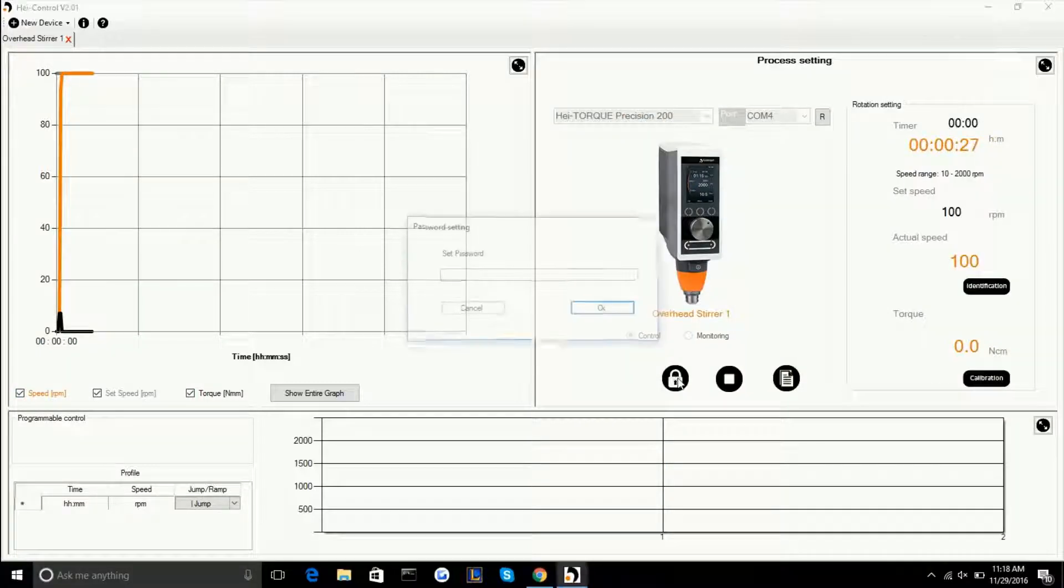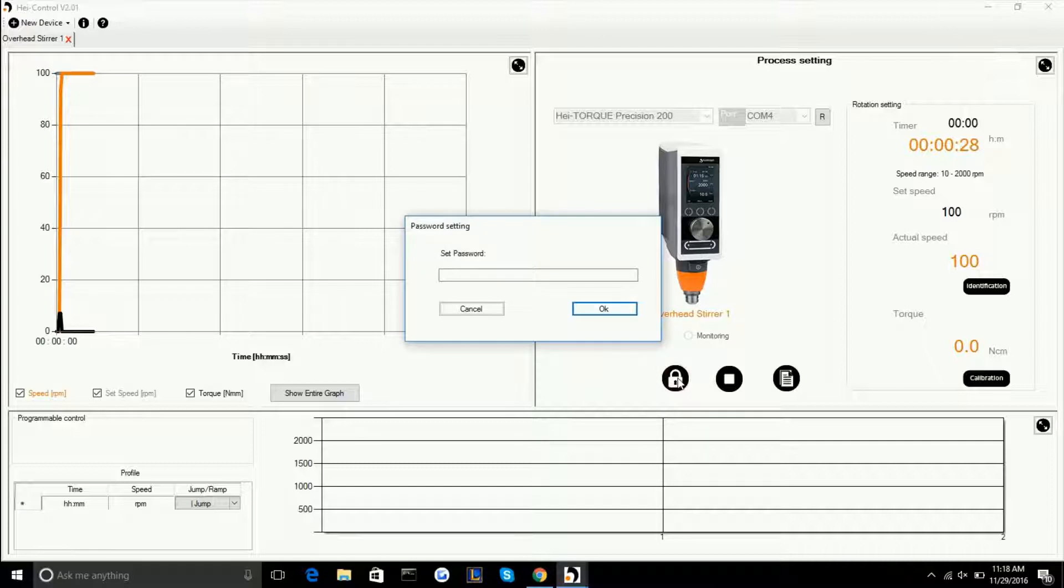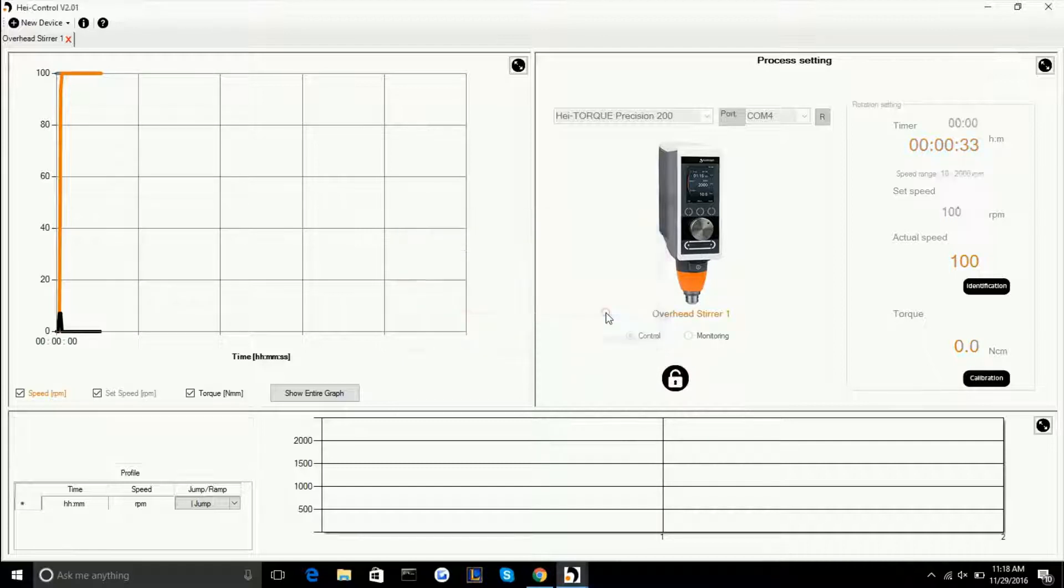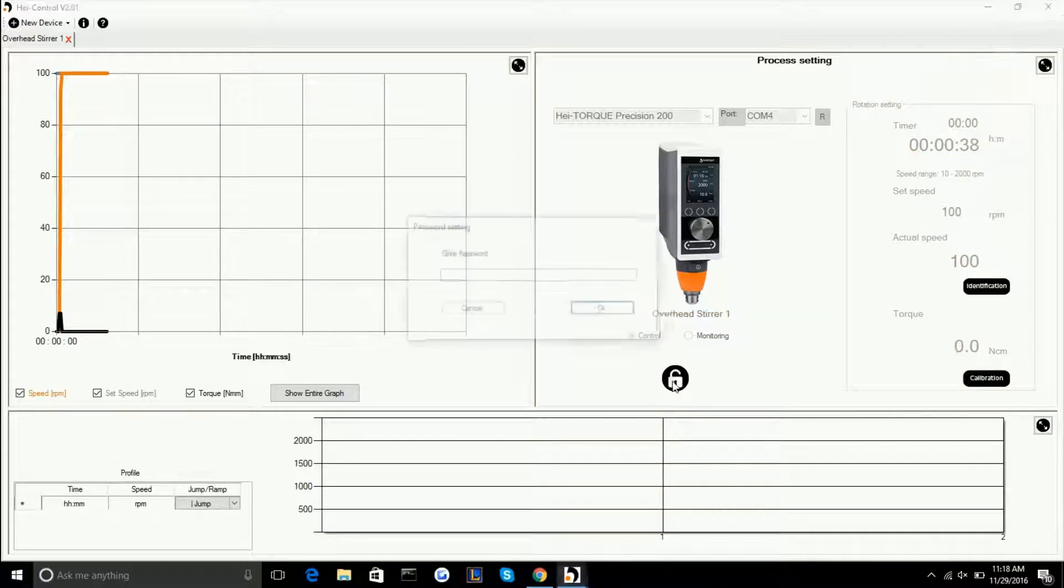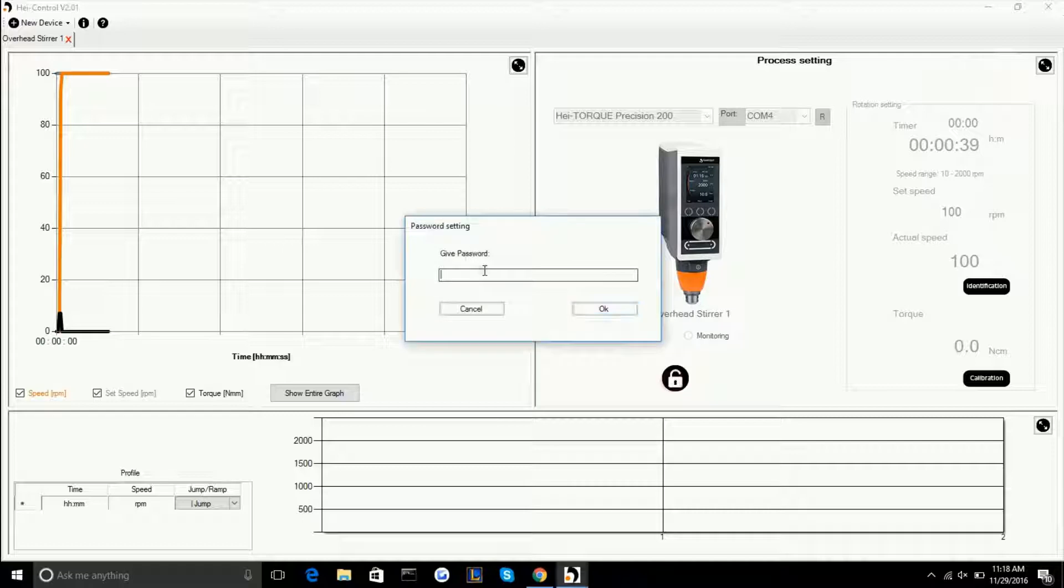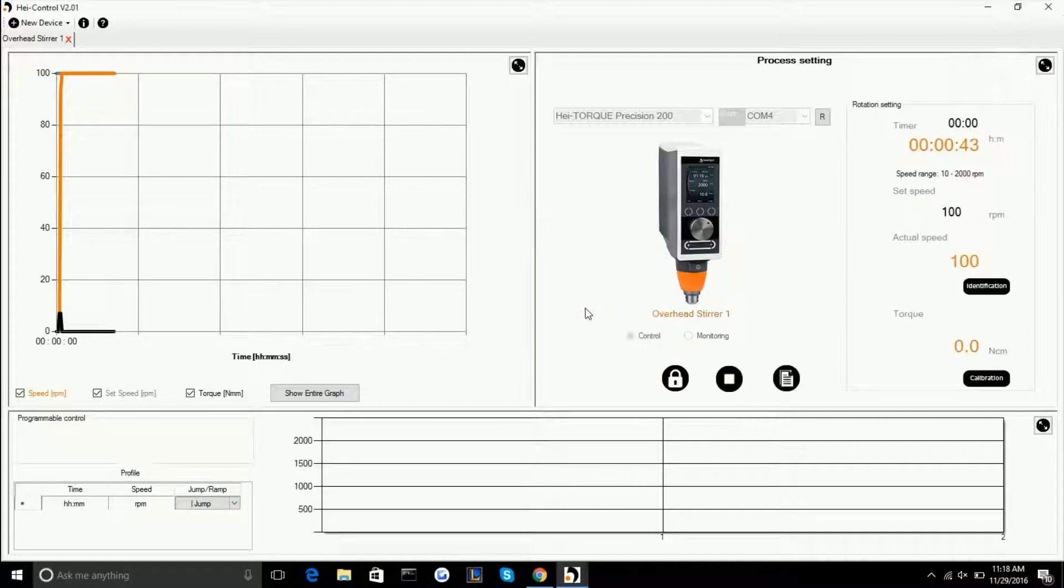There's also a feature that lets you lock the parameters to make sure that it doesn't accidentally get changed while you're away from the computer or while you're working on other things on the same computer. To utilize that you would push the lock, type in a password, and then when you want to unlock the parameters you just type in that same password over again.